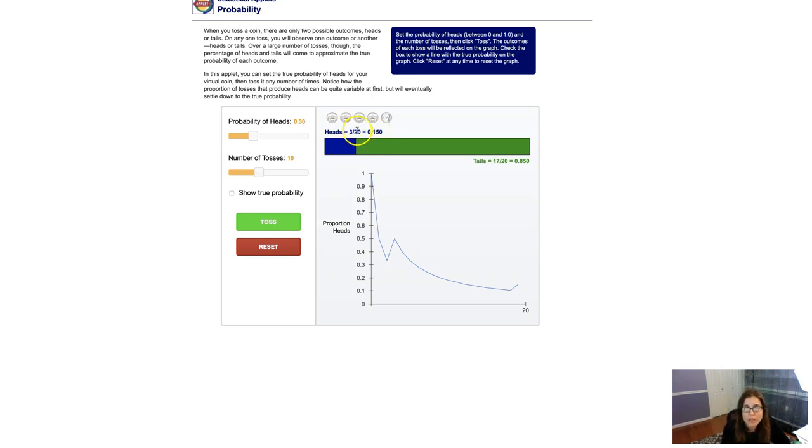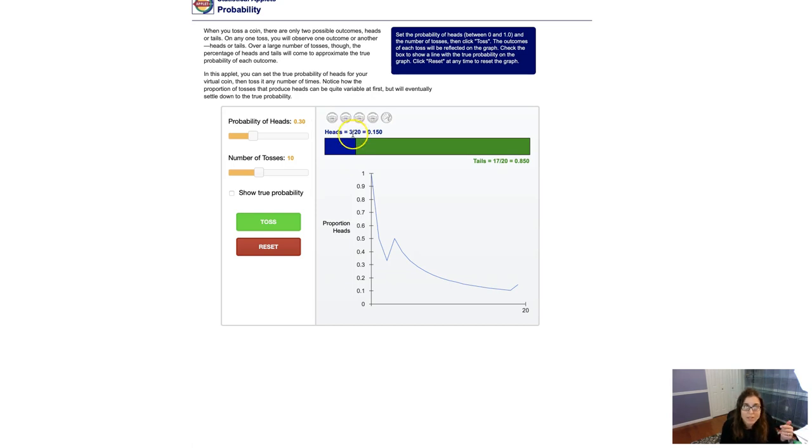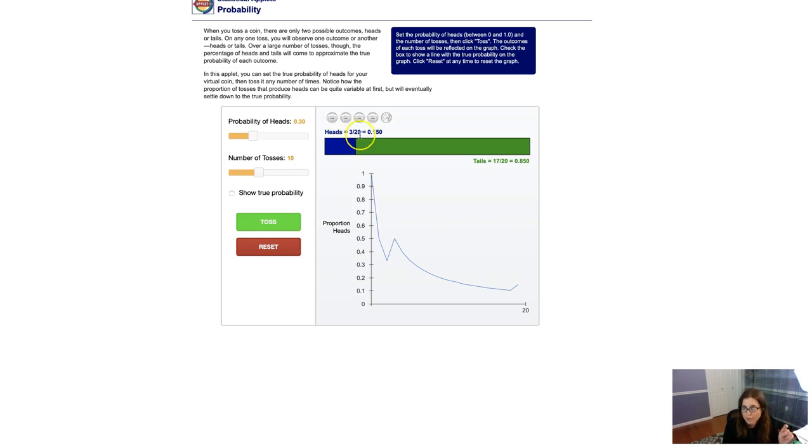So I tossed another 10 and now I have, I've had three heads out of 20. So I'm at 15%. So even though if I was tossing 20 coins, I would have expected six of them to be heads. I've only seen three of them as heads so far. Not to worry. The law of large numbers is on your side. And right now we're looking at the law of small numbers. I've only tossed 20 coins. It's really not that much.